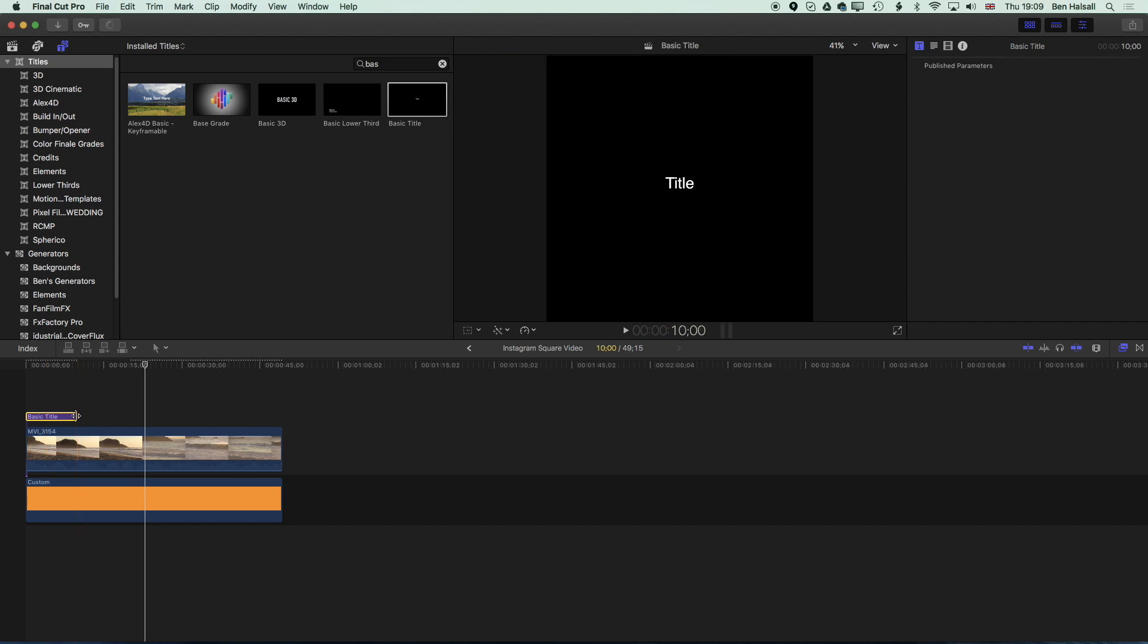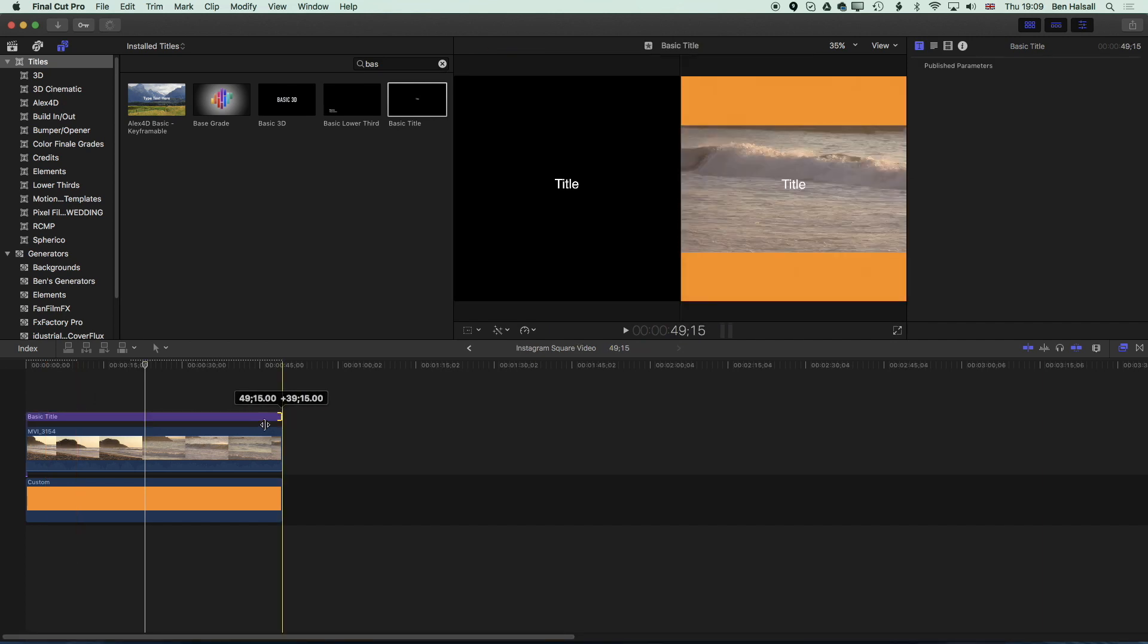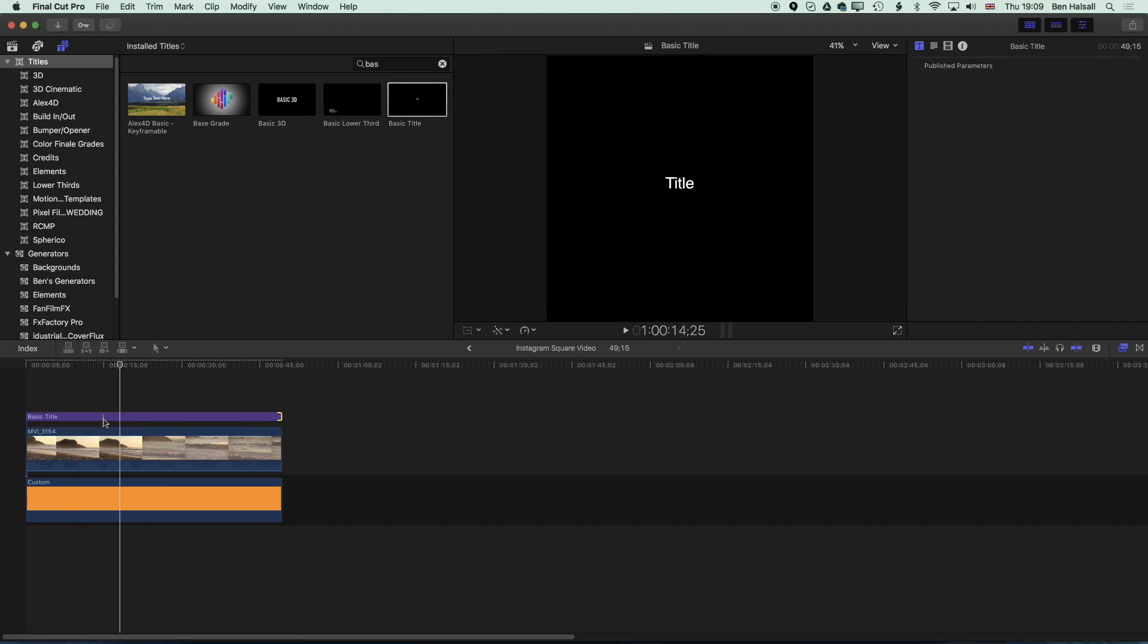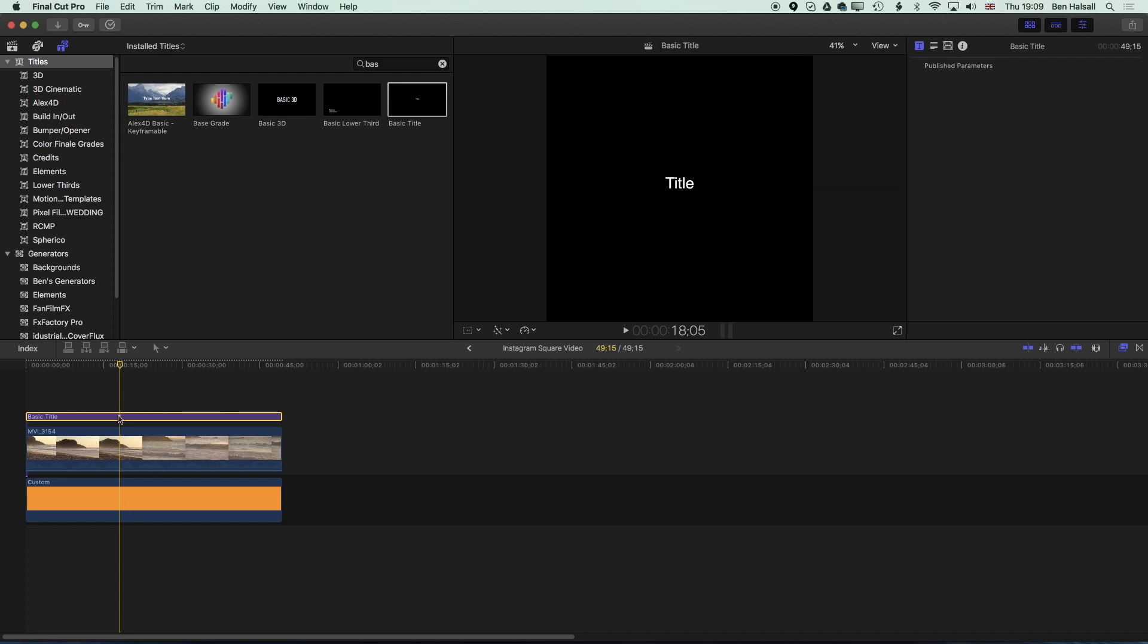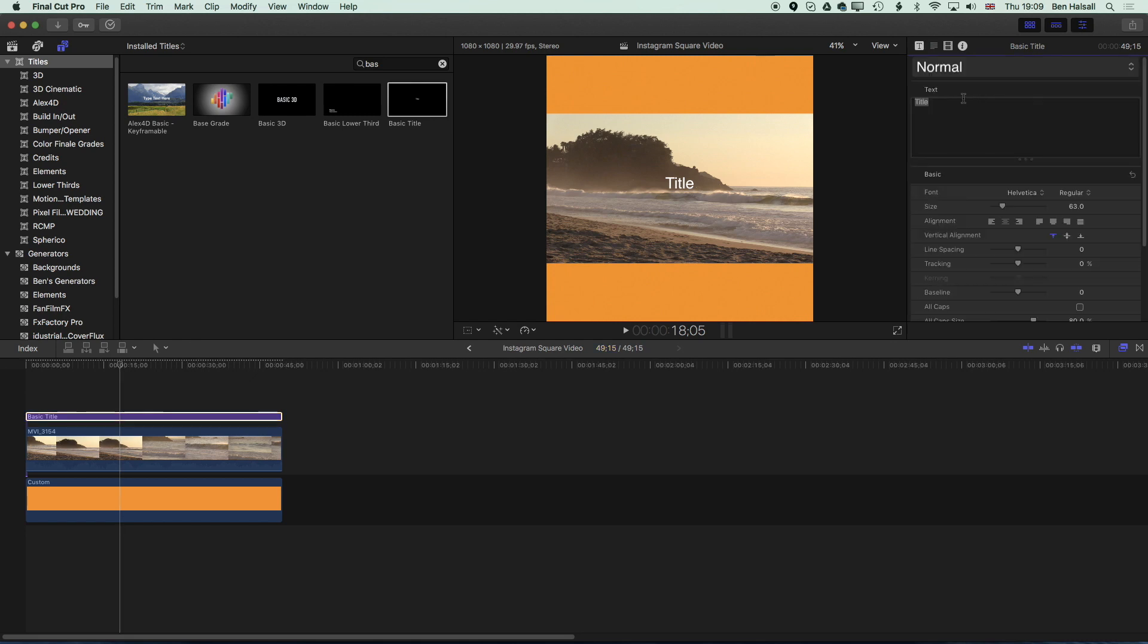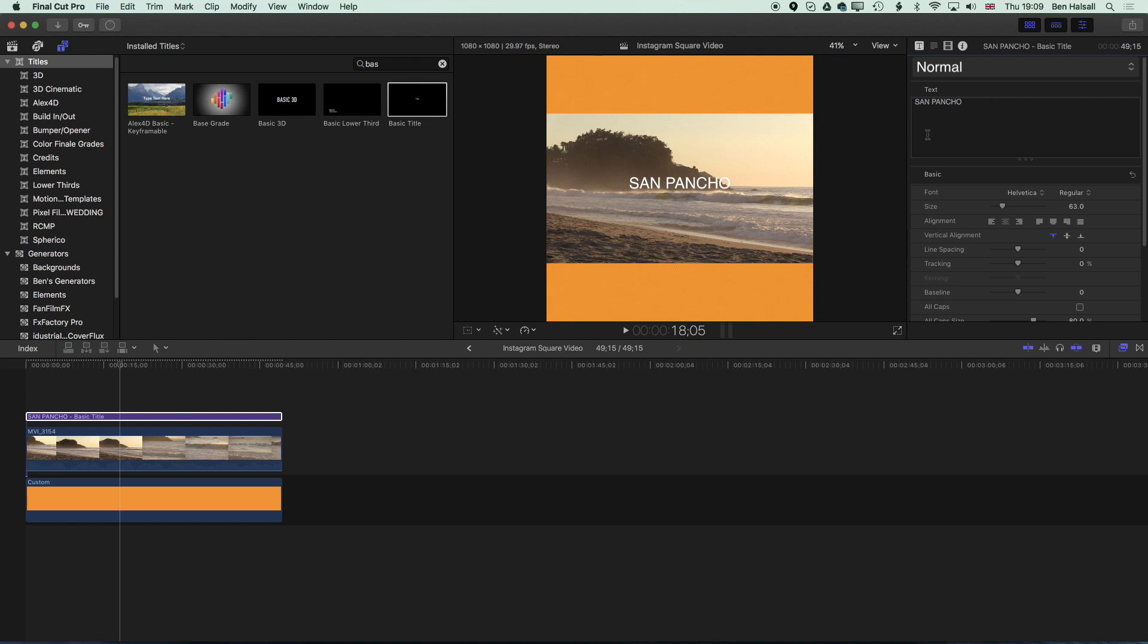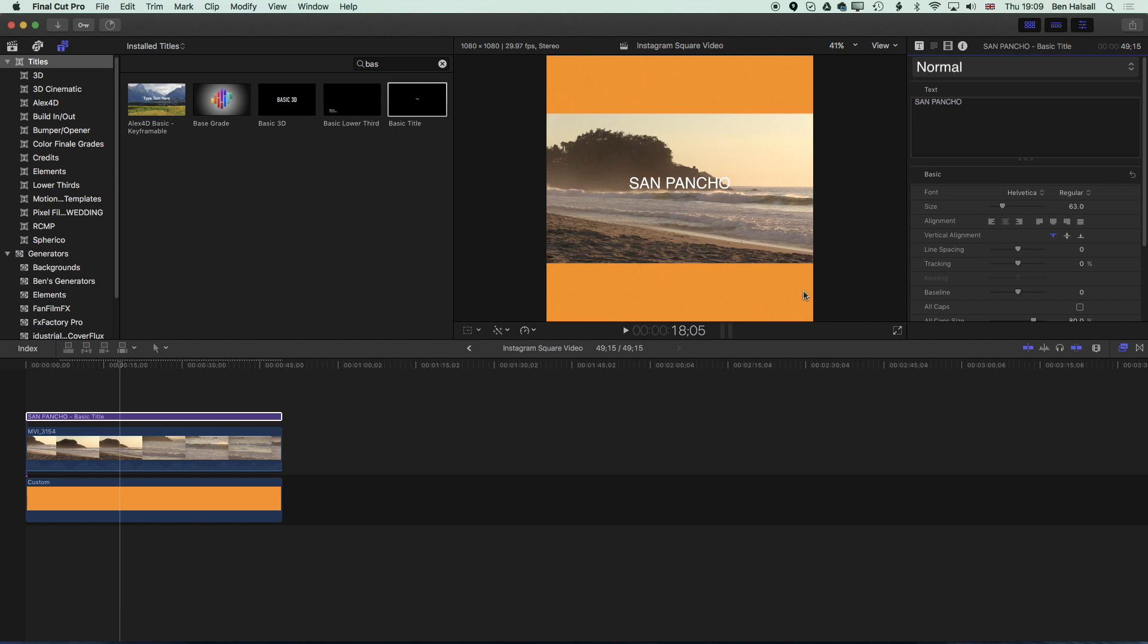We can drop that onto here, stretch it out and now we can modify our type. I'll keep the type selected, I'm going to come to the type and we'll type in the name of the location. I'm going to change the style of this type so I'm going to use one of the pre-built styles here, we're going to go for Heavy.